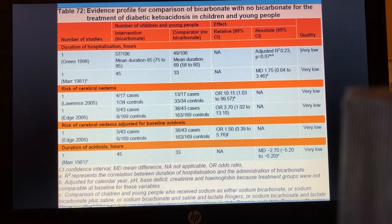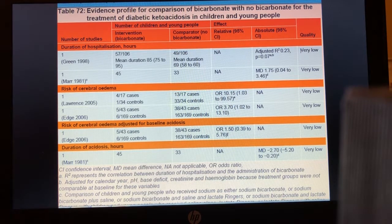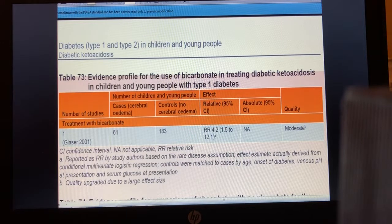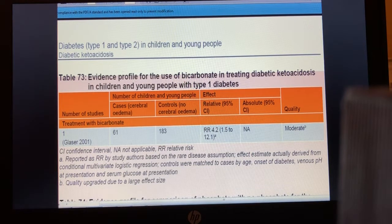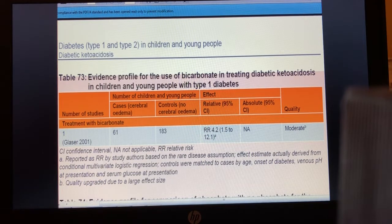The very low quality ratings reflect that studies were retrospective or case-controlled rather than randomised or blinded. One moderate quality study with 244 participants did find a statistically significant increase — a relative risk ratio of 4.2 (95% CI: 1.5–12) — for cerebral edema in children who received bicarbonate, and this has significantly informed clinical practice.